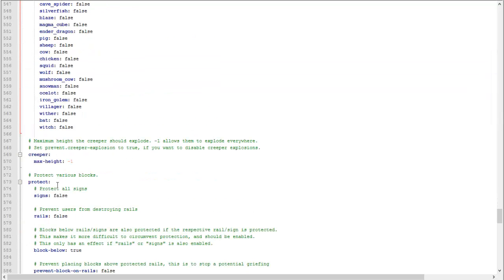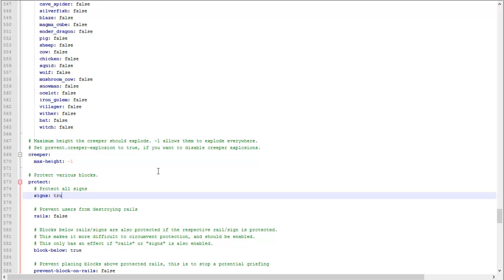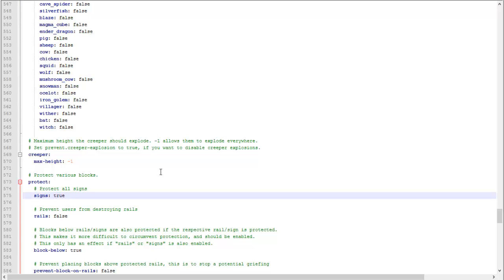Protect all signs: you want to protect all signs, set that to true. I would because I want my signs protected.